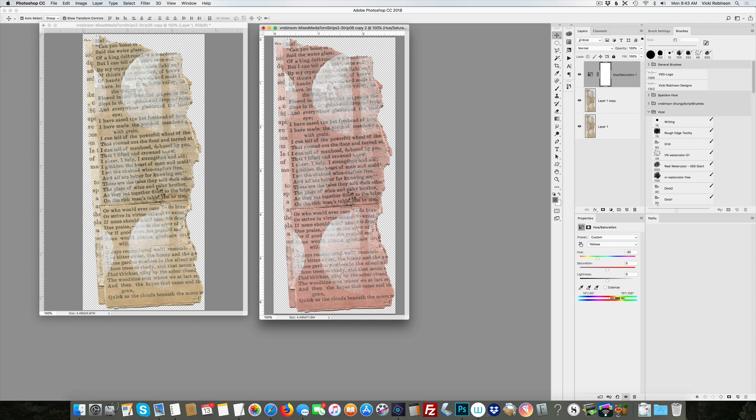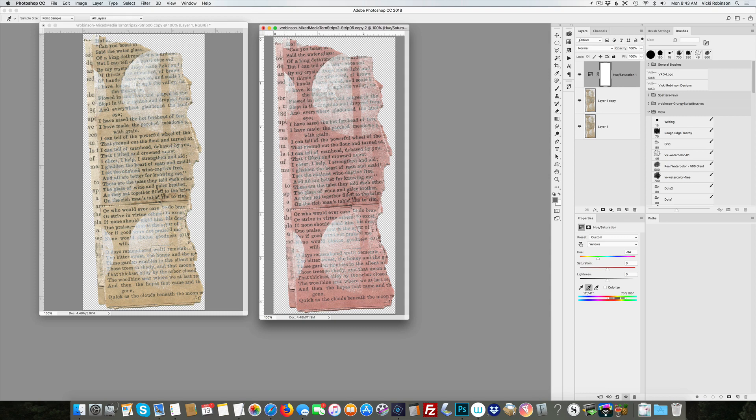Now a cool thing that you can do with this is that you can click on the little plus eyedropper and target another color as well. So let's see if I add this color and then change the hues. Am I getting anything different?